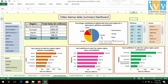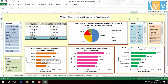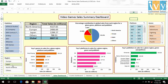We see that North America has the highest sales, followed by Europe, Japan, and the rest of the world. In genres, action, sports, shooter, role-playing and platform are the top five in terms of sales. Action and sports are the top two genres everywhere, whereas in Japan, role-playing plays a very big role in sales as can be seen.